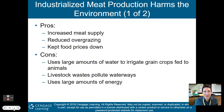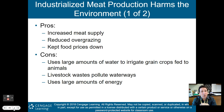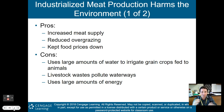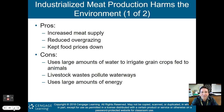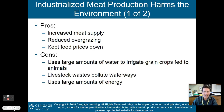Now, talking about industrialized meat production. This is when you have rows and rows of cattle living in an area, eating and then being prepared for slaughter. Some pros: it increases meat supply, reduces overgrazing since animals are confined in pens rather than grazing on rangelands, and it can help keep food prices down. The cons: it uses large amounts of water to irrigate grain crops fed to animals; those grain crops could instead feed human beings; livestock waste pollutes waterways; and it uses large amounts of energy, usually fossil fuels, which emit greenhouse gases.